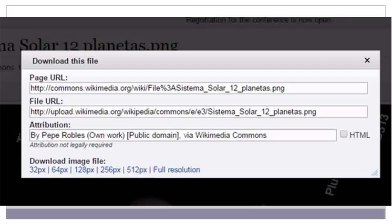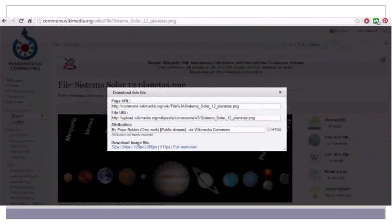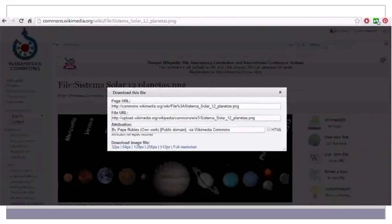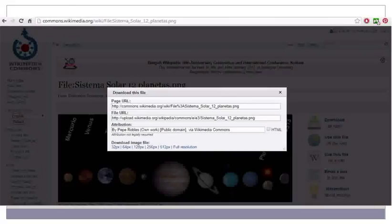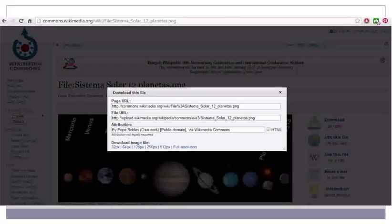Once you select a particular size, the image will start downloading to your machine. By default, the image gets downloaded to the Downloads folder. If you are using a lower version of Windows, then a pop-up box will open asking you to save the file to a particular location. Select the location on your machine where you would like to save the file and then click Save.